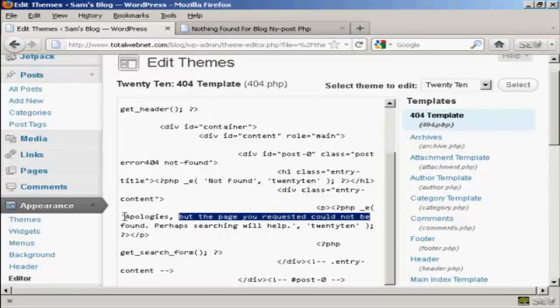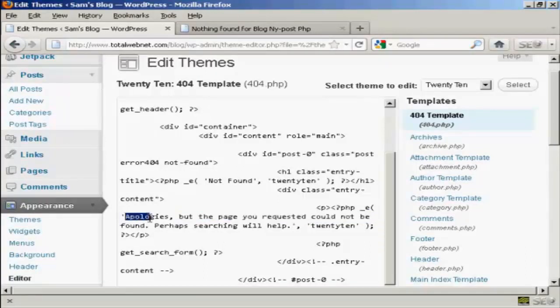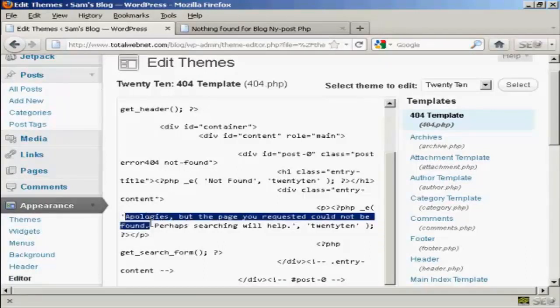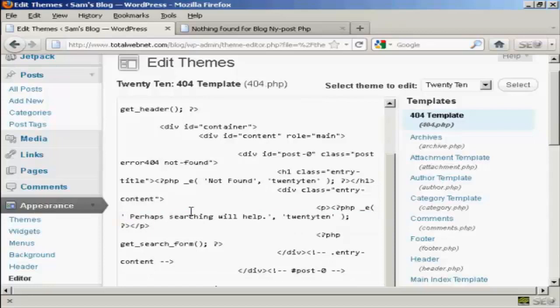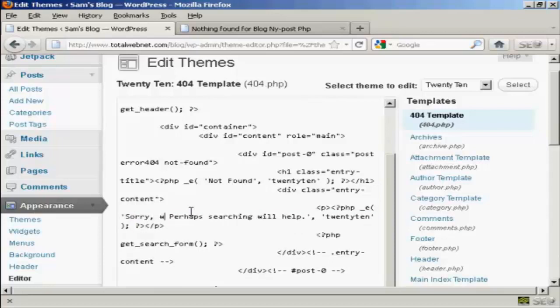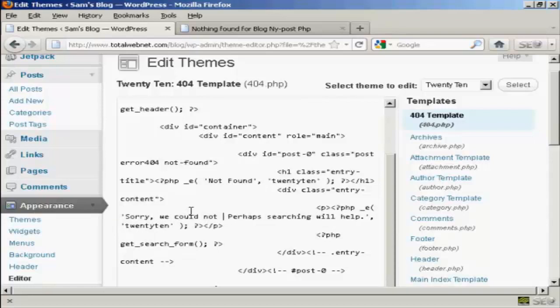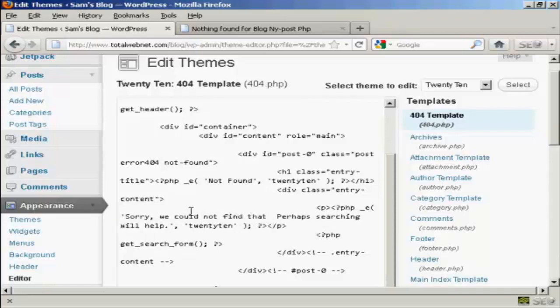So let's just change this. Let's tell you what. Let's change the whole message there. I'm just going to highlight that and delete it. And I'm going to say, Sorry, we could not find that page.